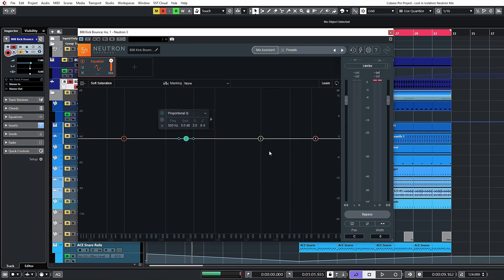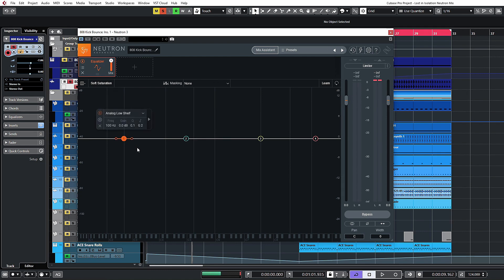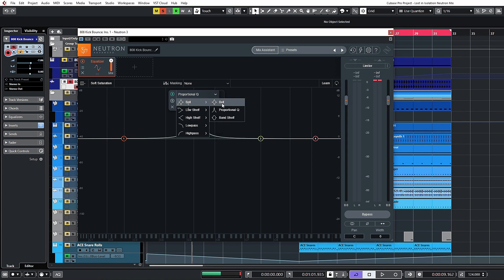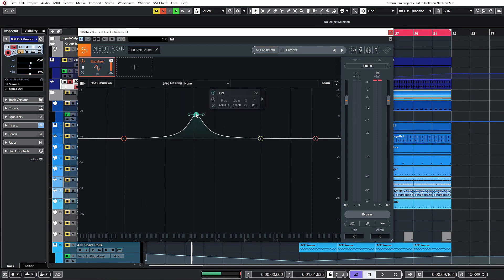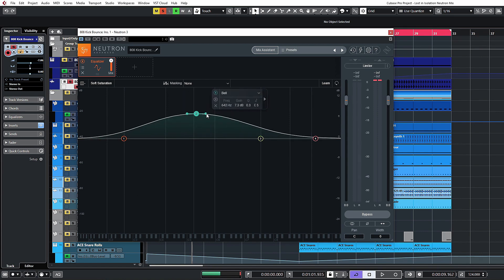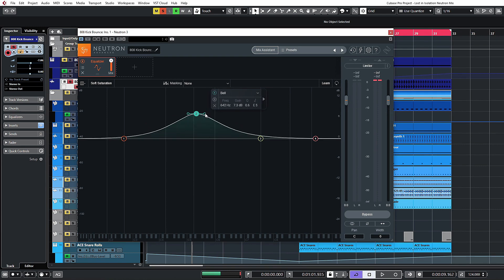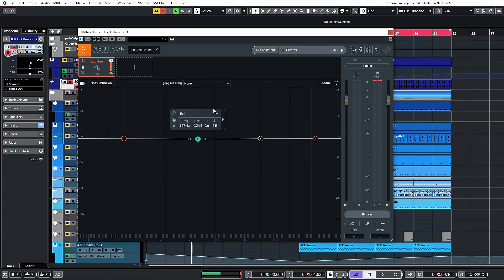You can reset the EQ using the reset toggle at the top. Let's take a look at the different EQ types. We'll look at the bell curves first — we have a standard bell right here, and the EQ can be adjusted as such. In addition to this, we have a proportional EQ.